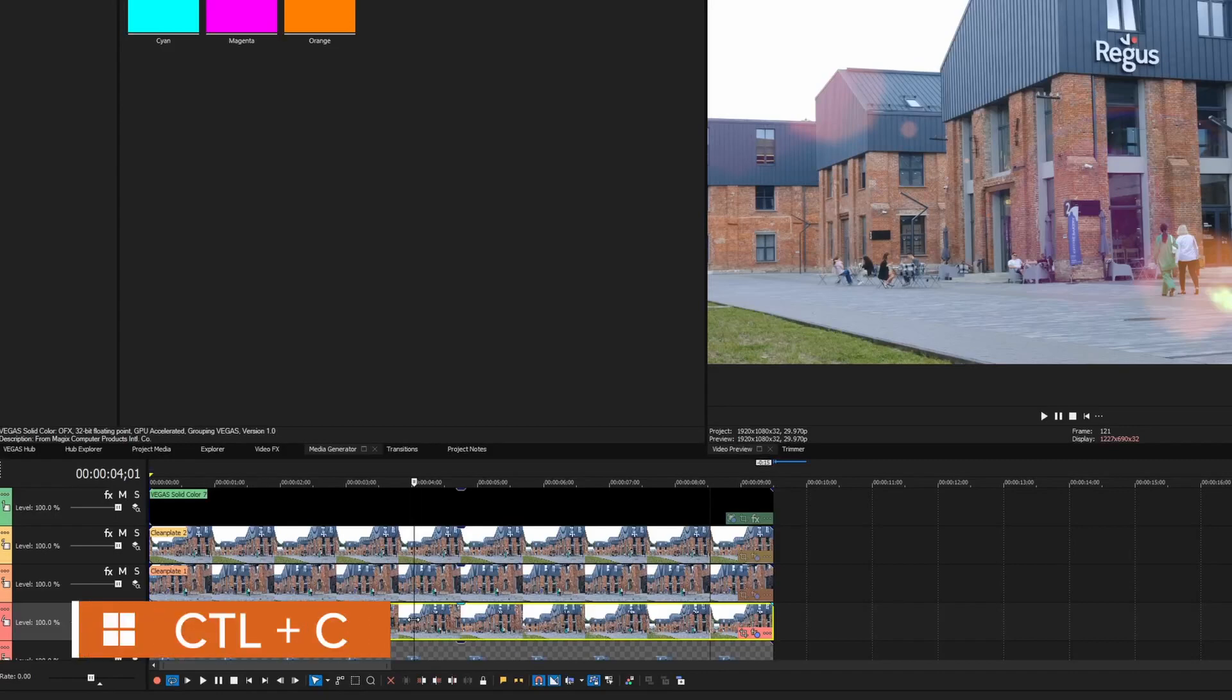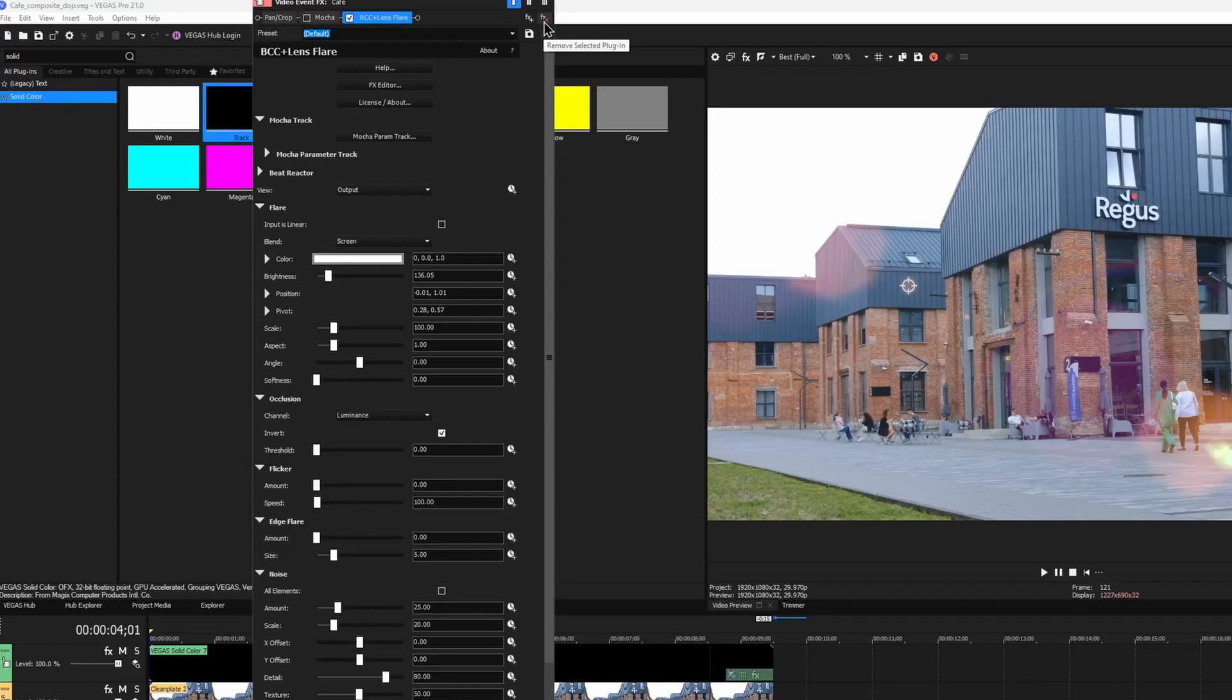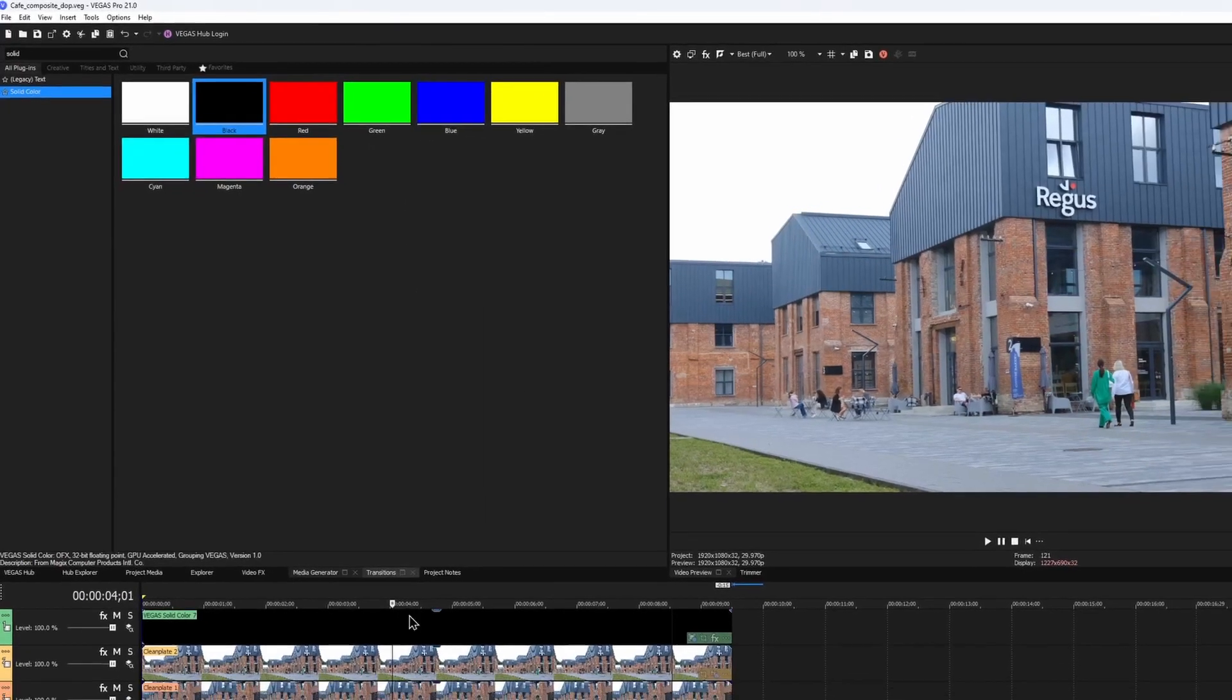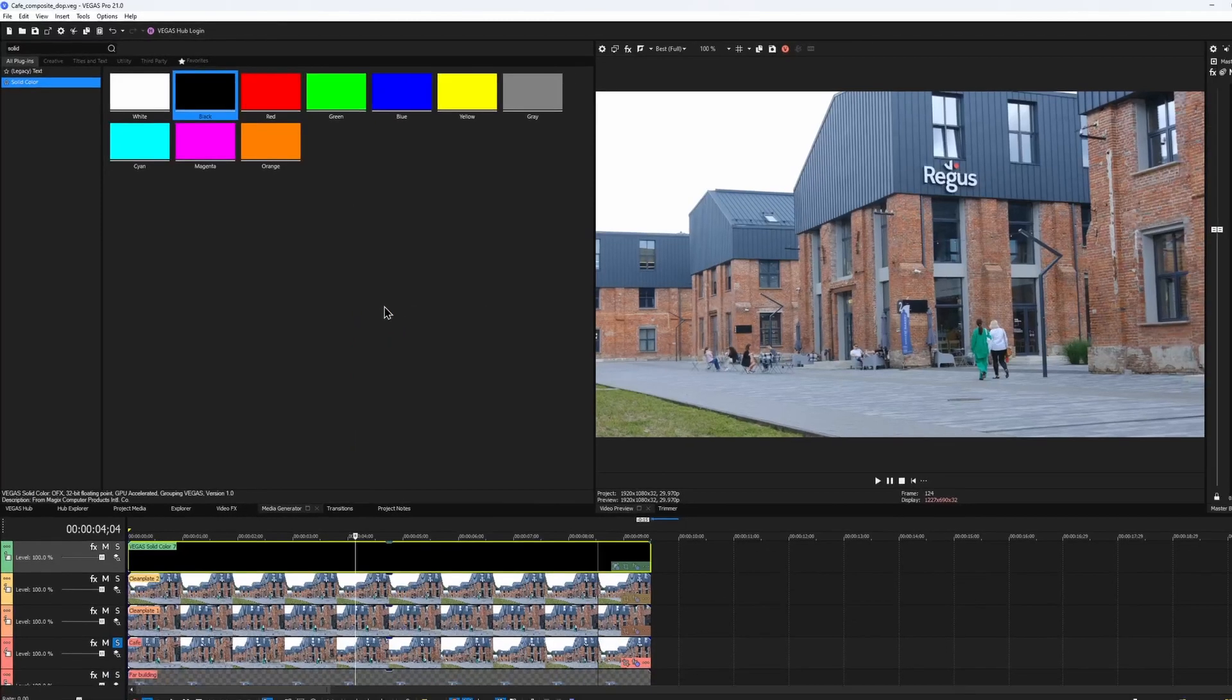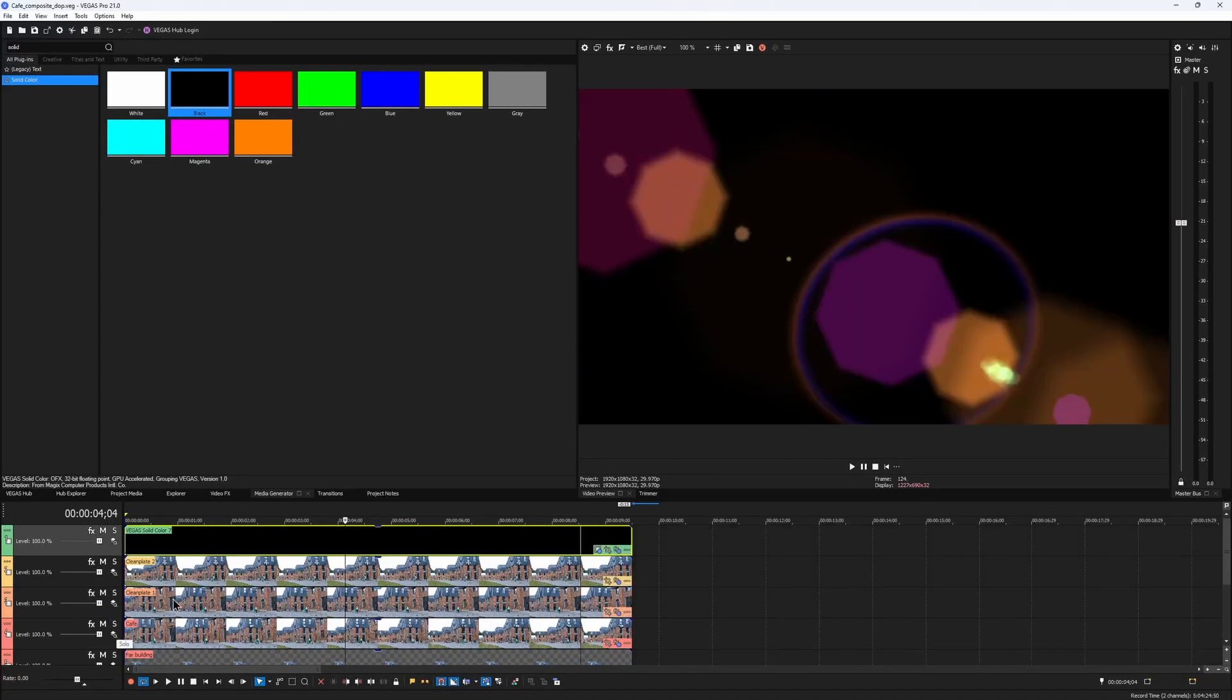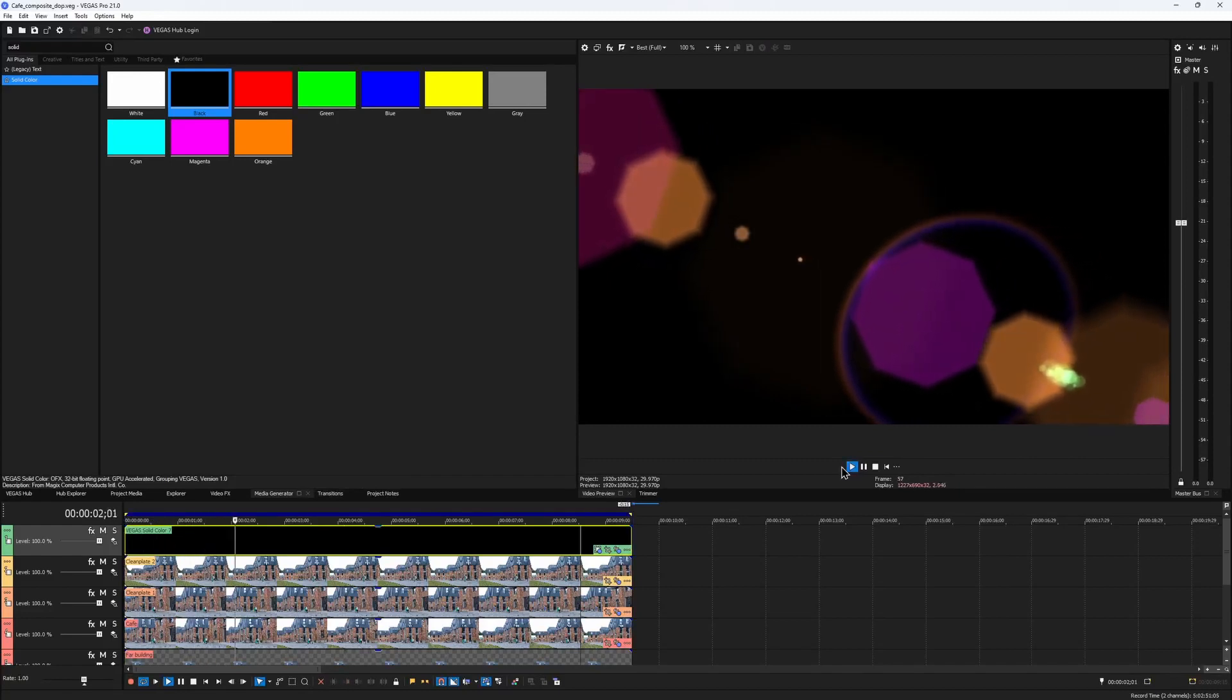Then I right-click on the black solid on my timeline and choose to paste event attributes over it. Now when I un-solo the source clip track, we should have the exact same flare, but on a black background.